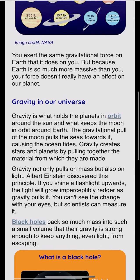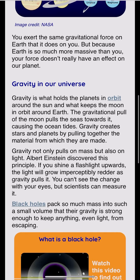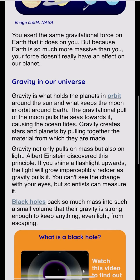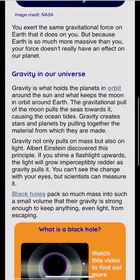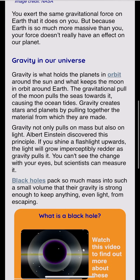Gravity in our universe. Gravity is what holds the planets in orbit around the sun and what keeps the moon in orbit around Earth. The gravitational pull of the moon pulls the seas towards it, causing the ocean tides. Gravity creates stars and planets by pulling together the material from which they are made.